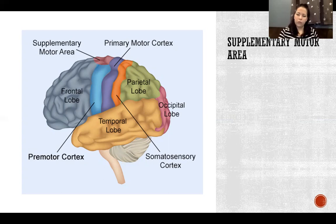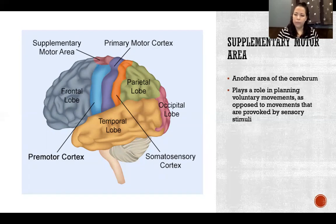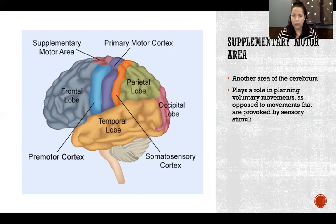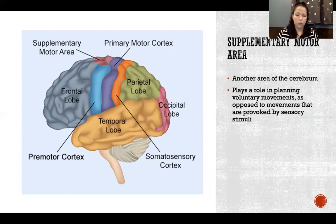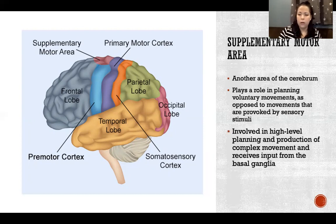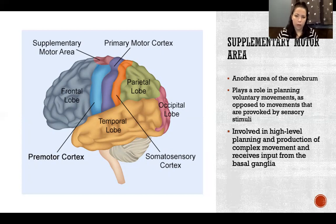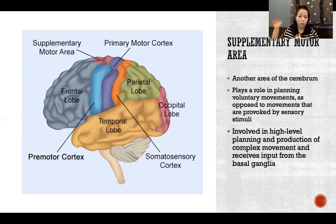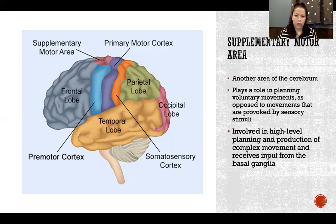The supplementary motor area is another area of the cerebrum. It plays a role in planning voluntary movements as opposed to movements provoked by sensory stimuli — whereas the premotor cortex responds to sensory stimuli, the supplementary motor area does not. It is involved in high-level planning and production of complex movement and receives input from the basal ganglia. It's responsible for higher-level planning of action — for instance, when learning a tennis serve, the supplementary motor area contributes a lot in planning and coordinating that complex action.